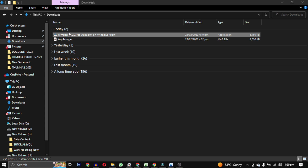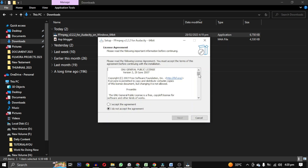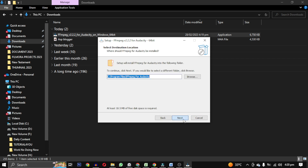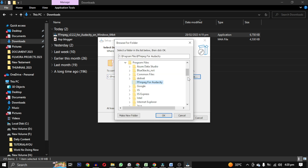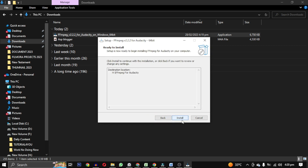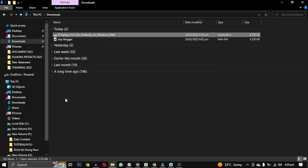So it is for 64-bit Audacity. Click yes. Then read and accept this agreement. Then click next. Then you can change the location — I am saving it in my H drive. After installation is complete, click on finish.